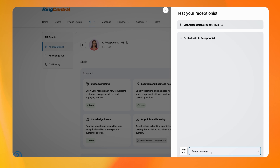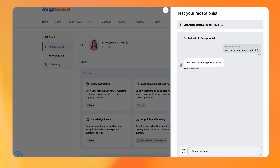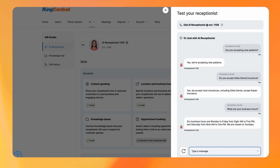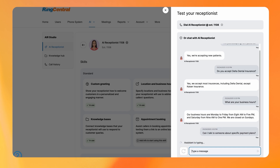You can ask some frequently asked questions for your business, like: Are you accepting new patients? What dental insurance do you accept? What are your business and working hours? And even if you can be directed to a real person about specific payment plans.